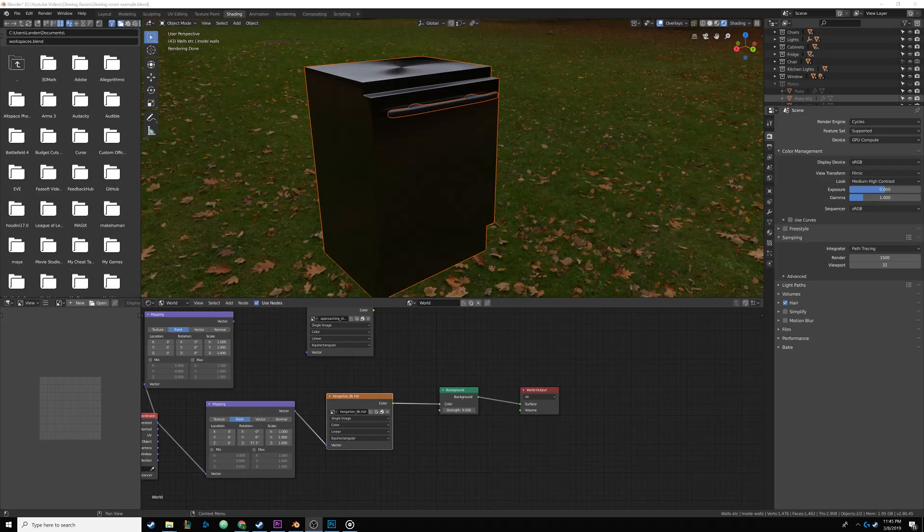One important thing I would like to point out is that if you plan on only showing a still of your scene, you should only model the objects that are seen by your camera. This might seem obvious, but it's something that I didn't consider until I already created a dishwasher for my scene. Oops.